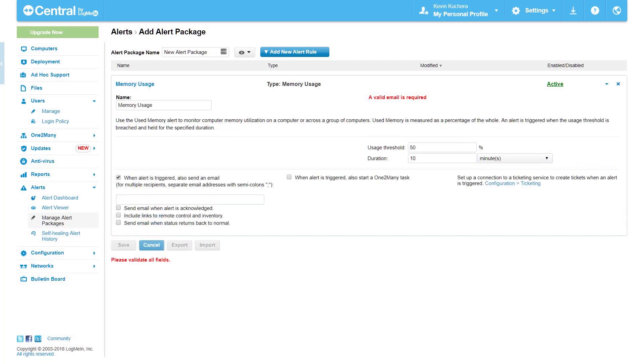Memory usage. Memory usage detects when the RAM remains above a certain threshold for a certain amount of time. This alert type offers the return to normal status email.